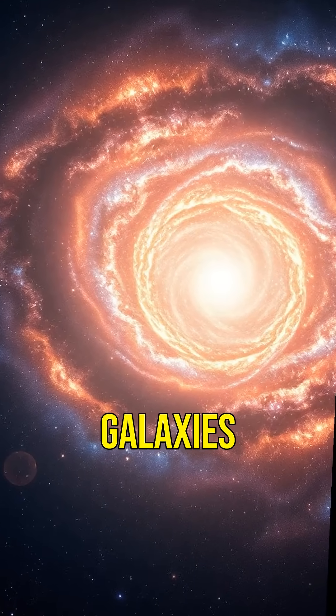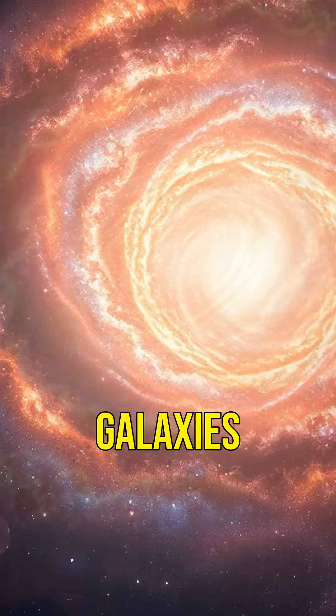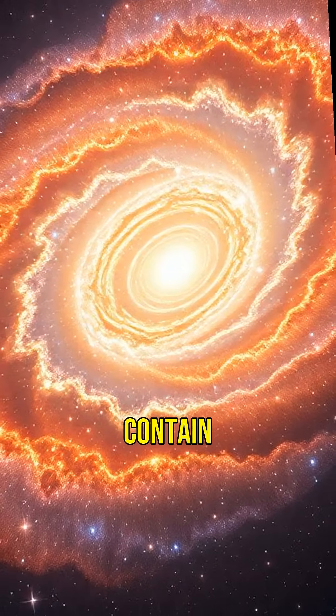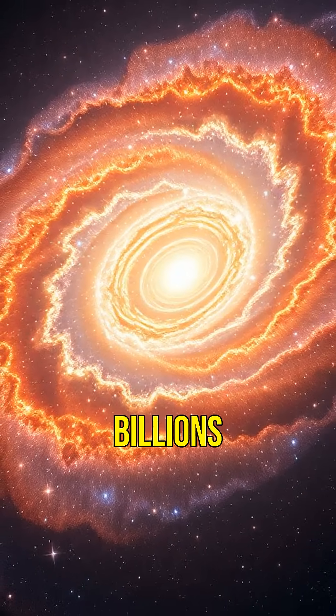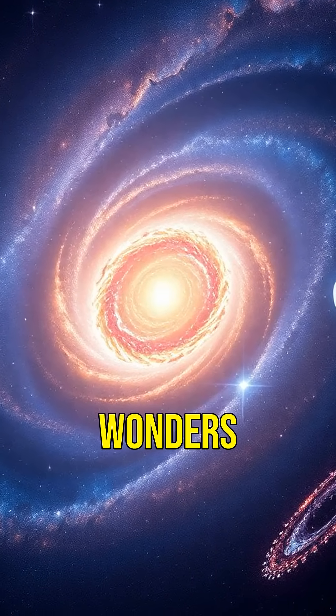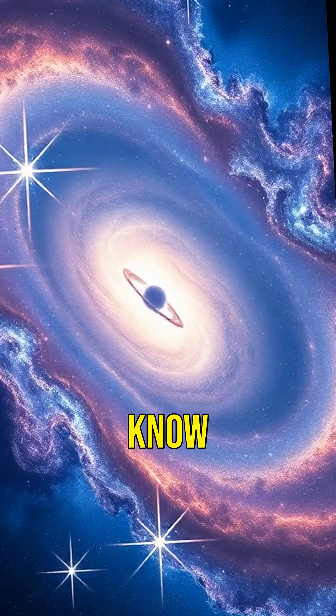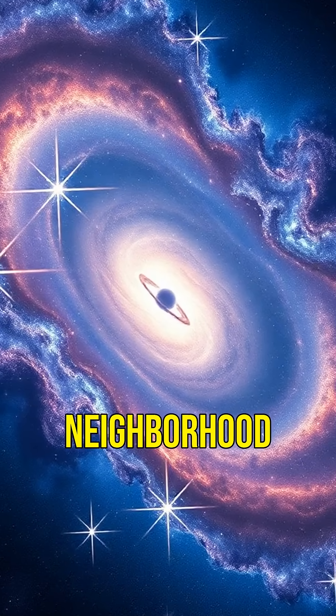These larger galaxies, known as supergiant galaxies, contain hundreds of billions of stars, planets and cosmic wonders, dwarfing anything we know in our galactic neighborhood.